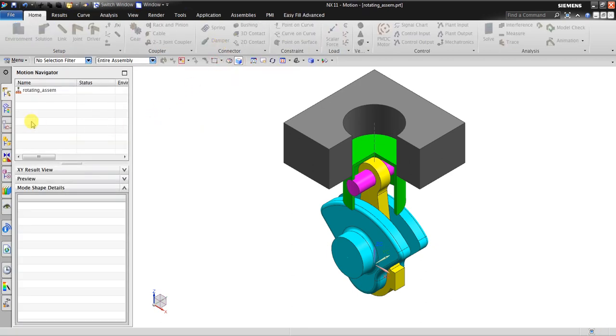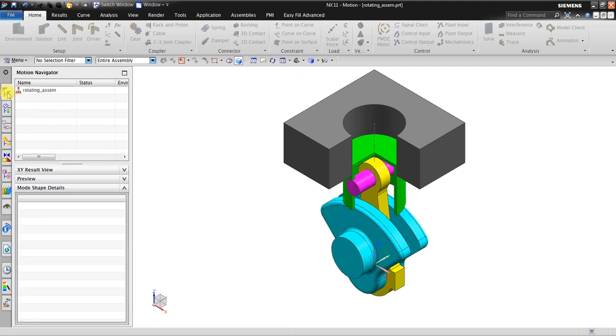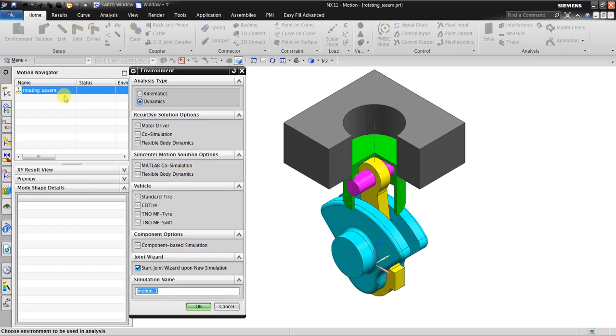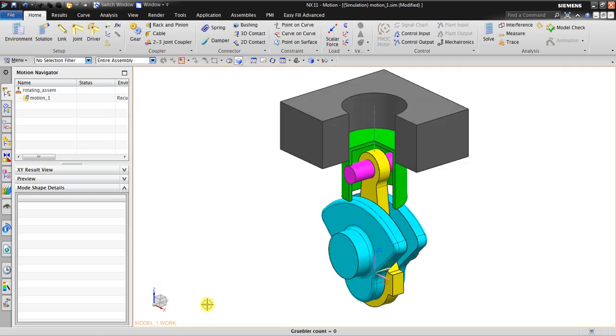In here you can see we have an assembly, a rotating assembly. Now in here we have nothing, so it means that we have to create a new simulation. You can right-click, create new simulation. In here you choose Dynamics, and then you click OK.